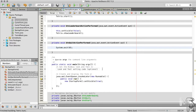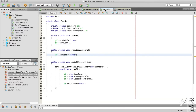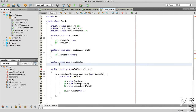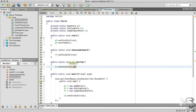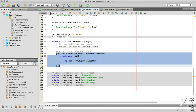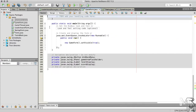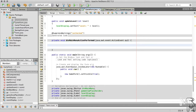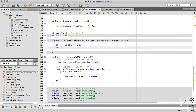Now let's make our program take the user back to the startup form when he or she clicks the main menu button on either the game form or the leaderboard form. To achieve that, we need another public static method in the Tetris class that would make the startup form visible, and we need to call it in the game form and the leaderboard form.